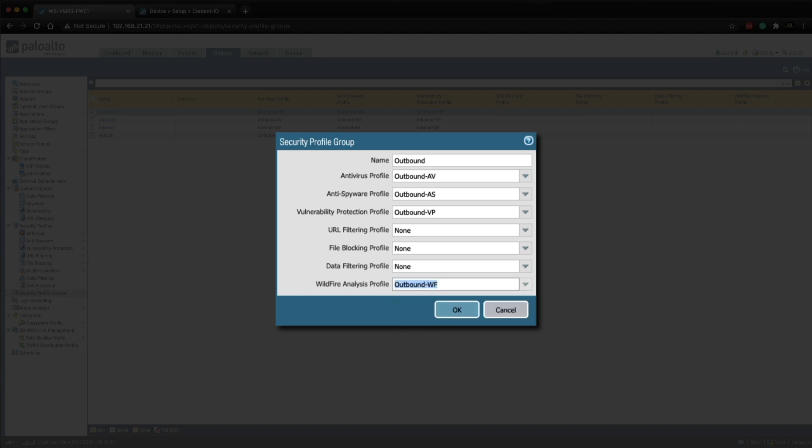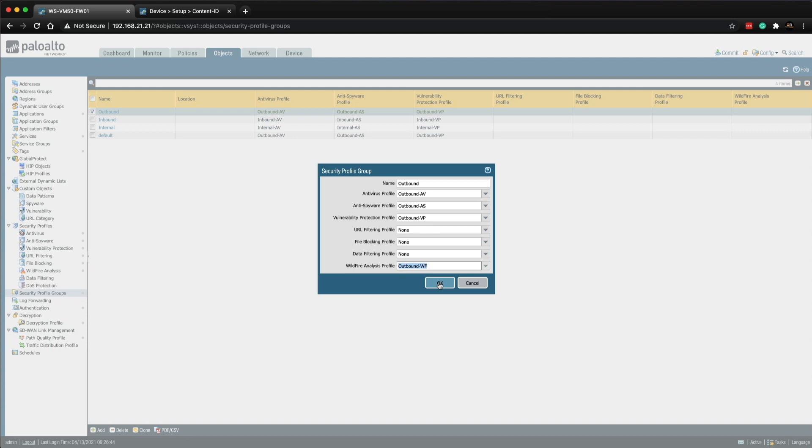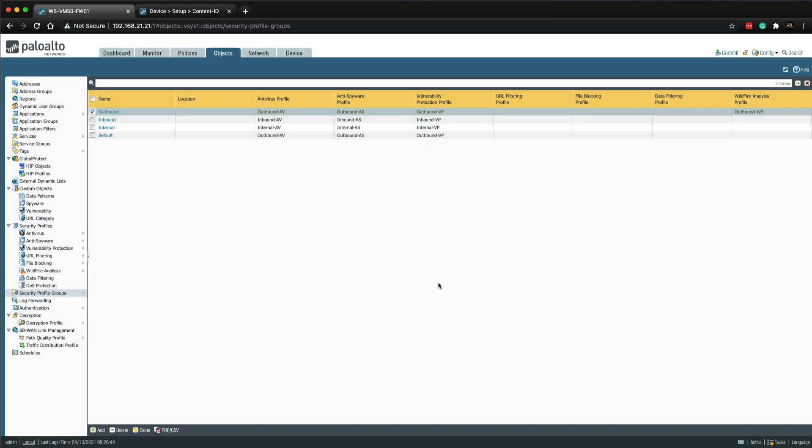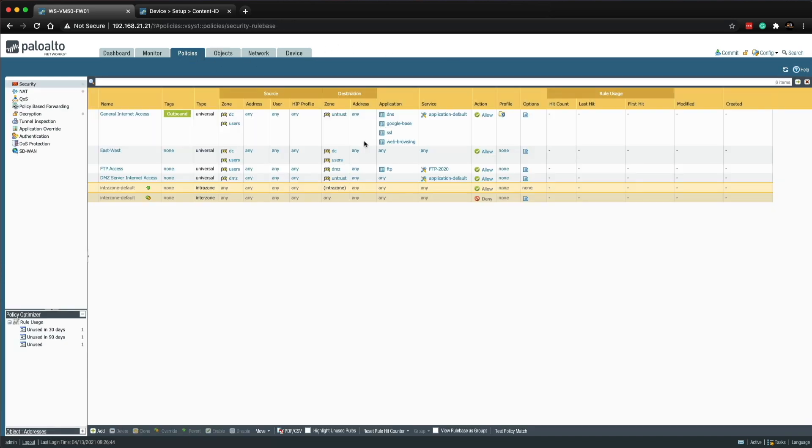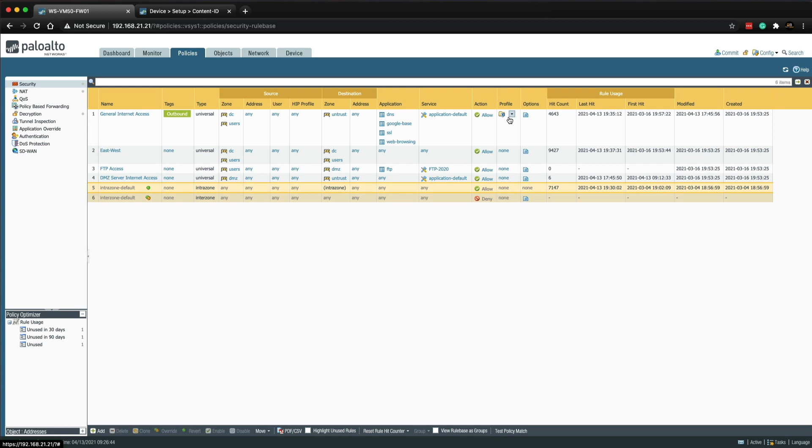Or I can leave that as group profile, go back to objects and then go into the security profile groups and then click on outbound and then I can simply choose the outbound wildfire analysis profile that I created a few steps back and then click OK. By doing that it's now been added so that means that is now ready to go in that policy.